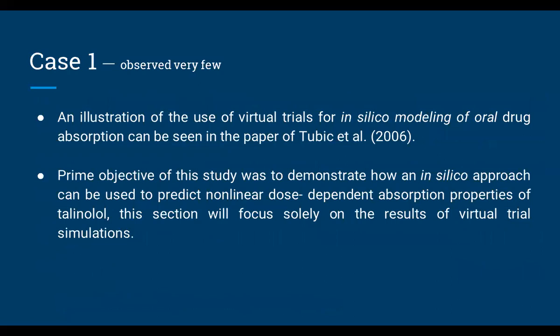Coming to the example for virtual trial: the idea is to compare known earlier clinical data with experimental data, to see how closely we can predict the parameters. The parameters we observe can tell us whether the result is new, earlier reported, controversial, a new invention, or similar to existing results. The first example illustrates the use of virtual trials for in silico modeling of oral drug absorption. Some scientists conducted this study in 2006.